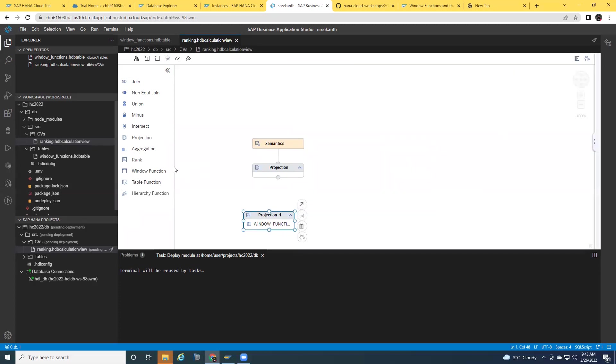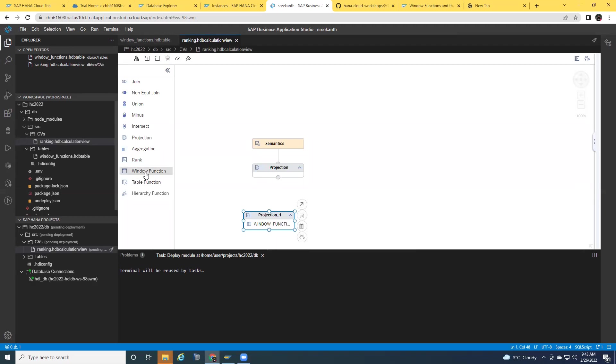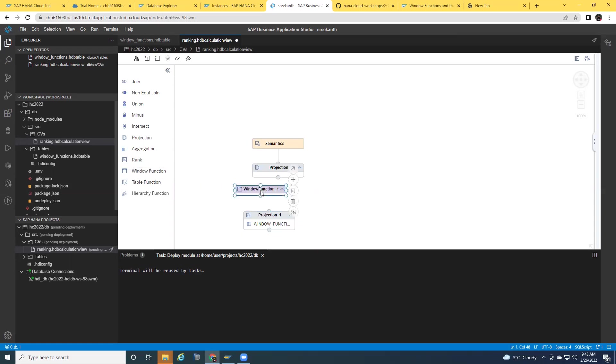Now I'm going to access the window function here. They also have the rank function, which has been already there in the previous releases. In addition to what rank does, window functions have a lot more flexibility to do lag, lead, and dense rank and other functions. So I'm going to pull the window functions into the screen. Just select and then pull it. I'm going to connect this to the window function.